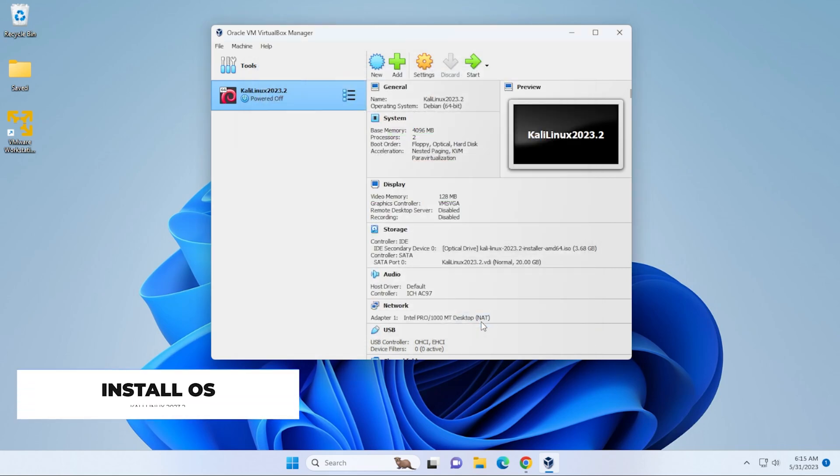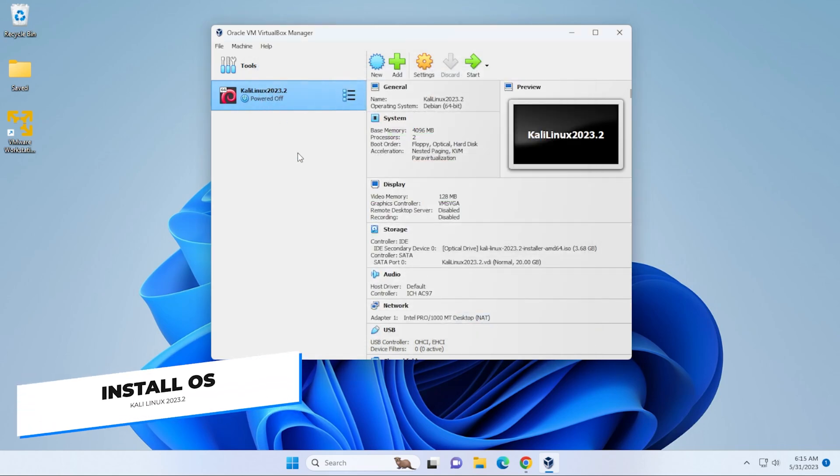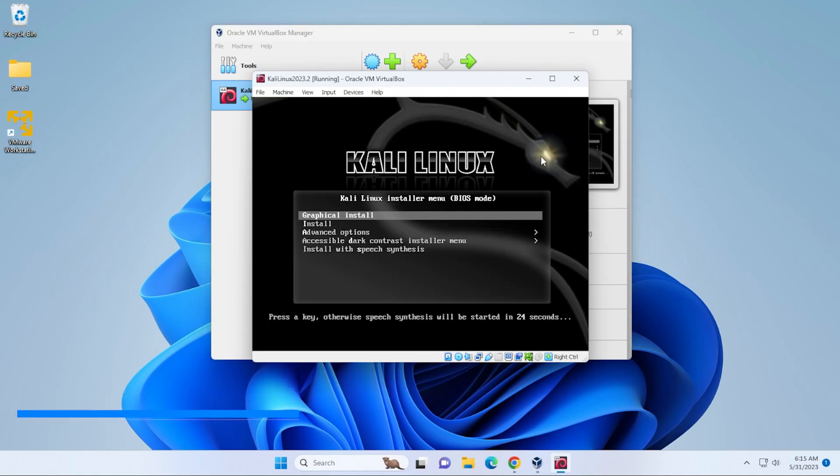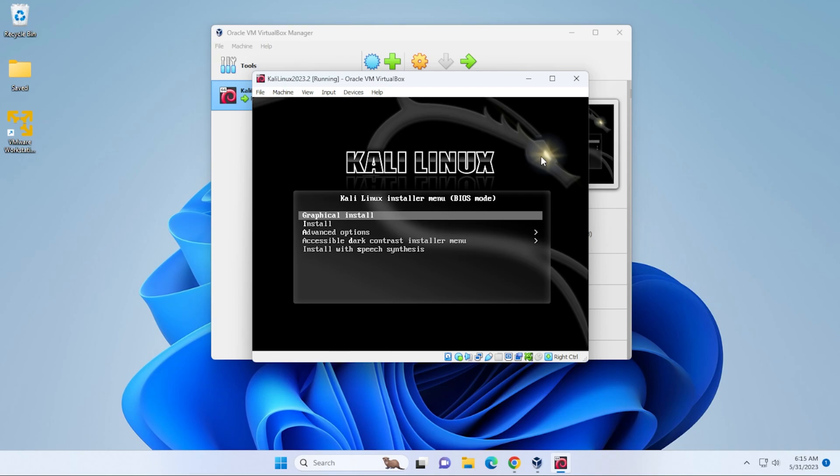And now we're ready to install the operating system. So we're going to go ahead and select that and click on start. And it's going to boot up the virtual machine. Okay, so here we are at the installer. We're doing the full installation of the operating system. So nothing has been defined yet. So we'll select the graphical install, hit enter.